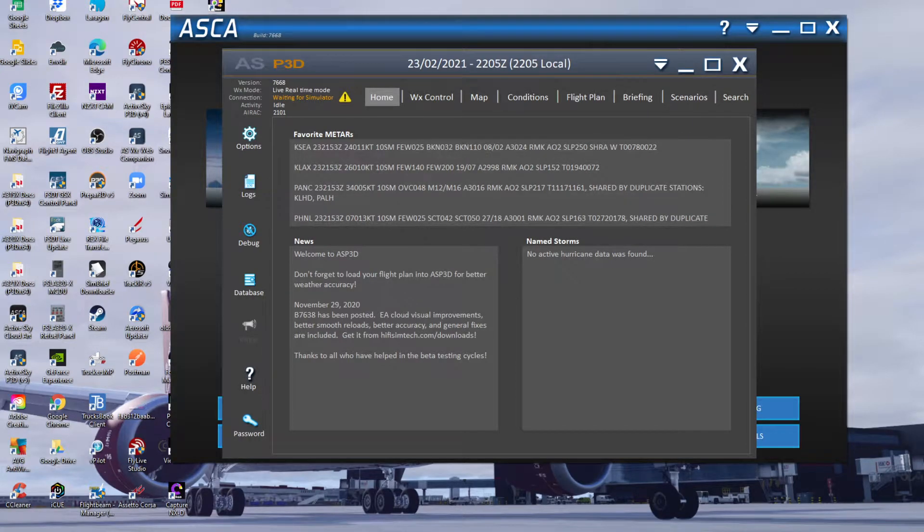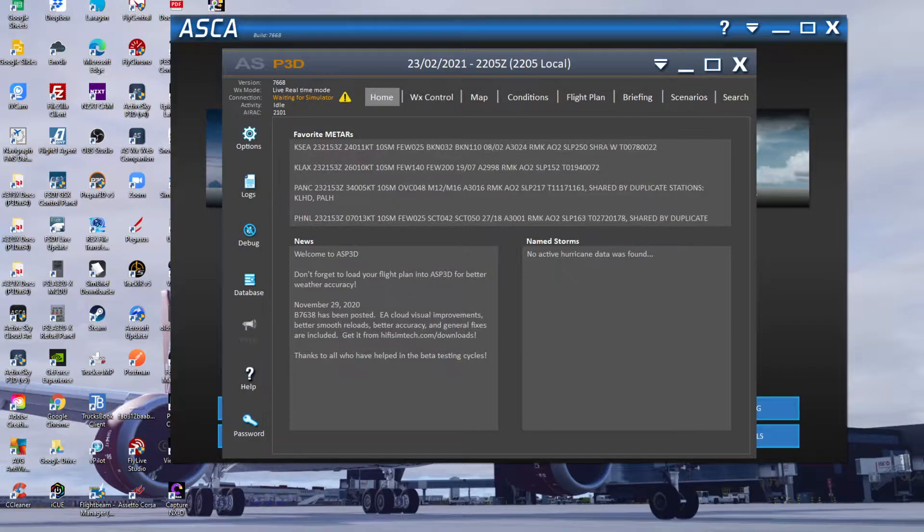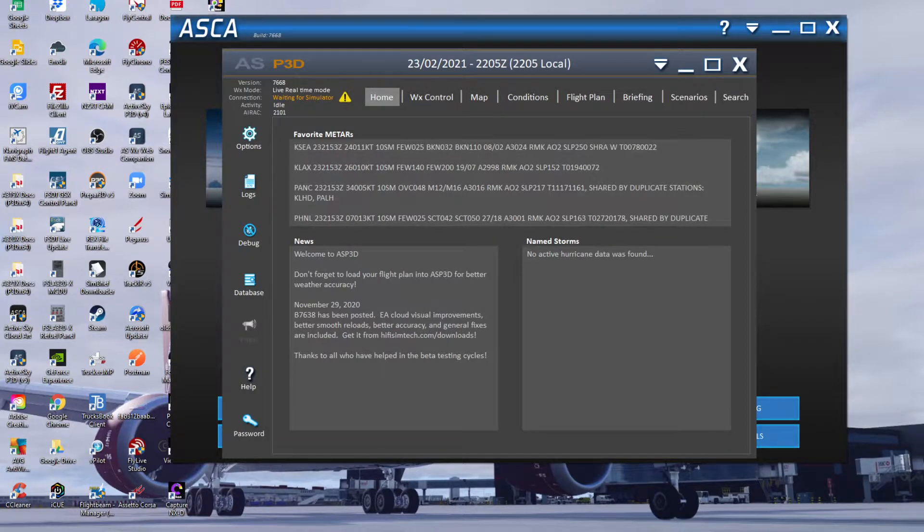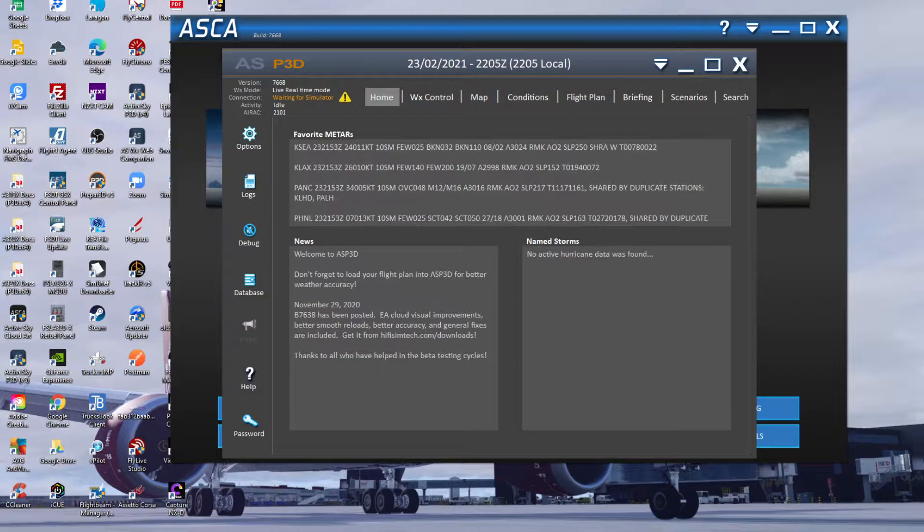Hello folks, welcome back to another flight sim video. In this video we're going to go through my ASCA and Active Sky settings that I've got currently set in P3D today. This is exactly what I've got running - I'm going to show you exactly what I've got set, how I've got it set, and why.